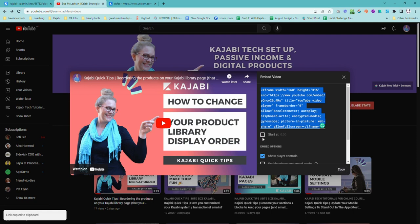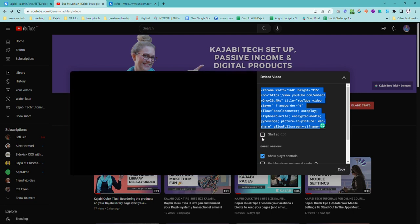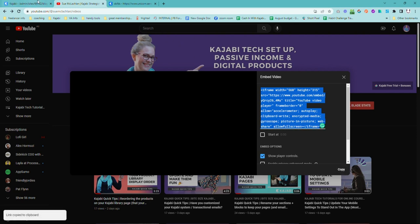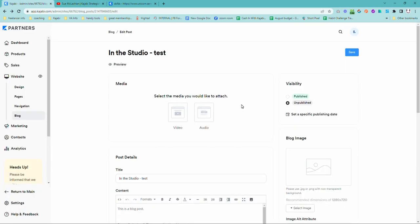Now, if you did want your video to start say halfway through past the introduction, that kind of thing, you could actually choose the start point as well, which is pretty helpful. But we're just going to start it right at the beginning. So copy the code. Next step is we're going to come into Kajabi.